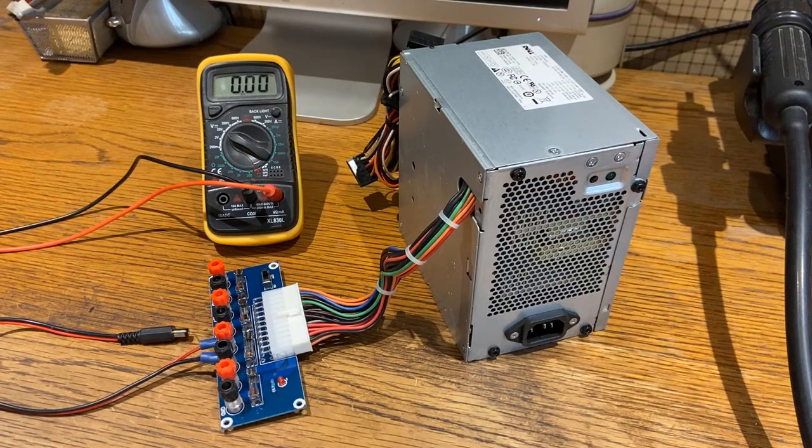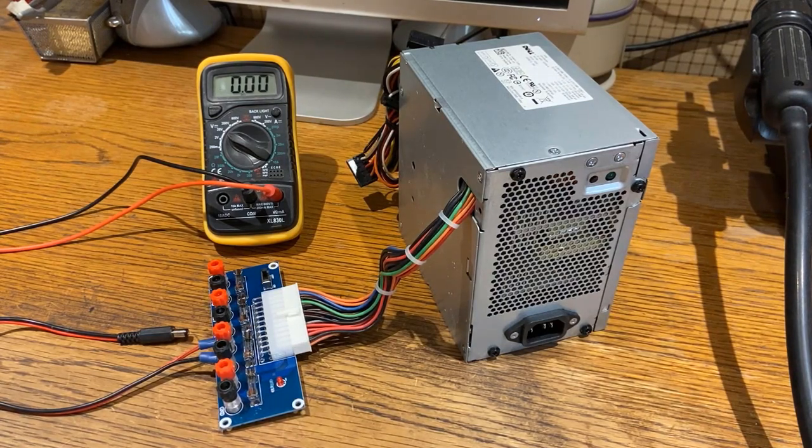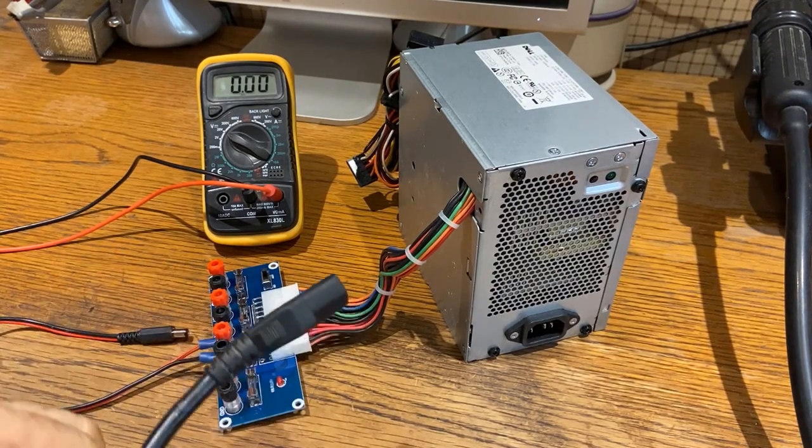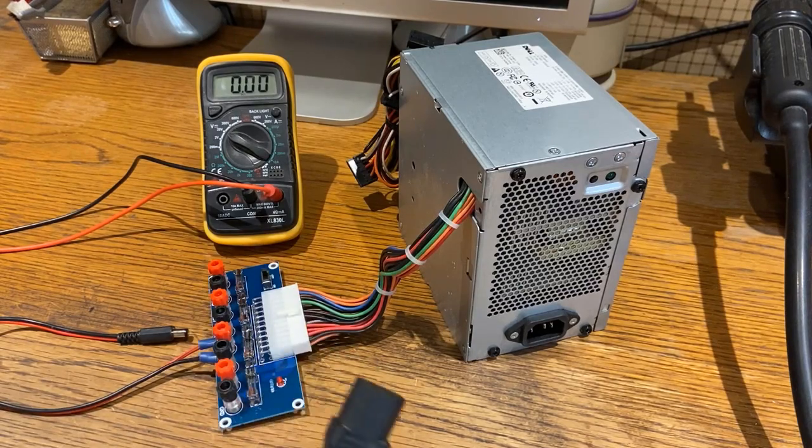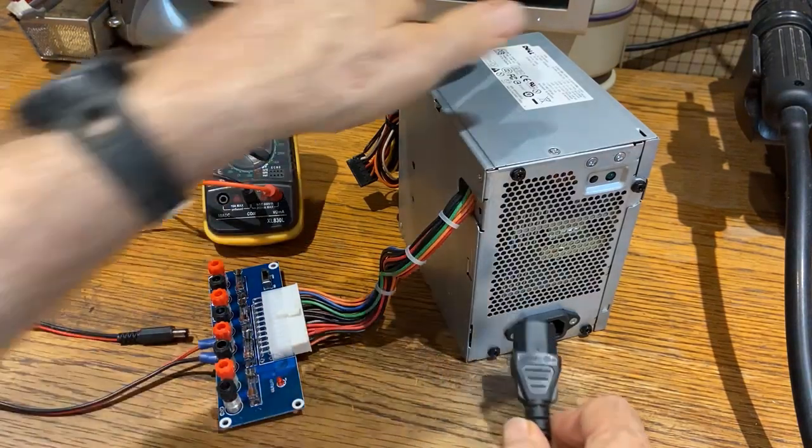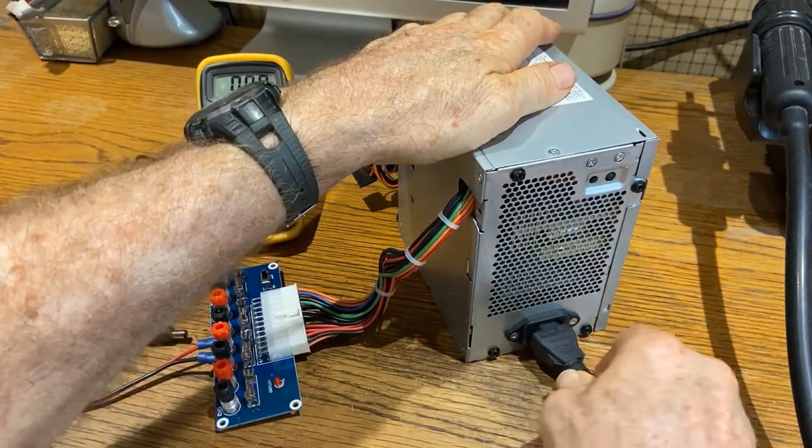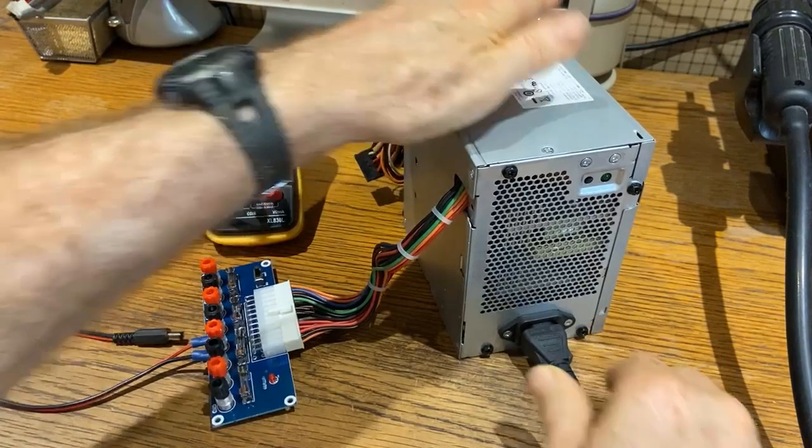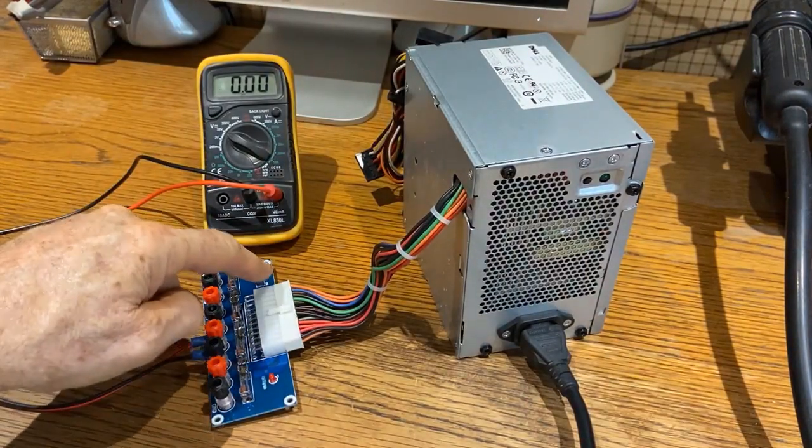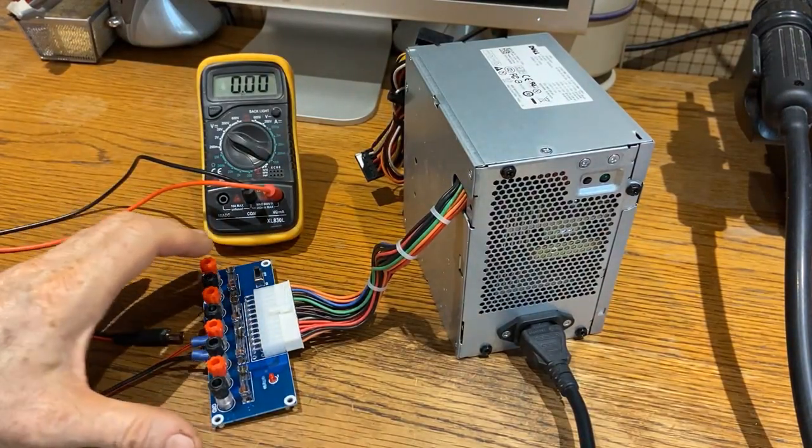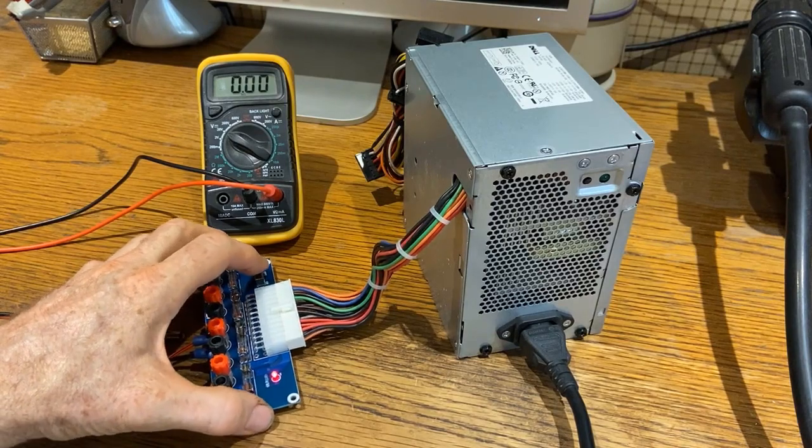Here is the cord for the computer power supply, so I'm going to plug it in and see what happens. This one has an on-off switch, so I turn on the switch.